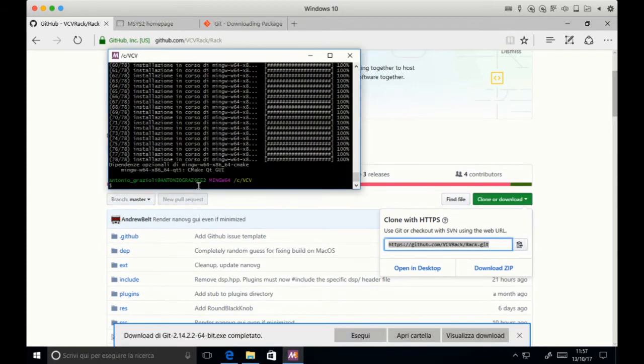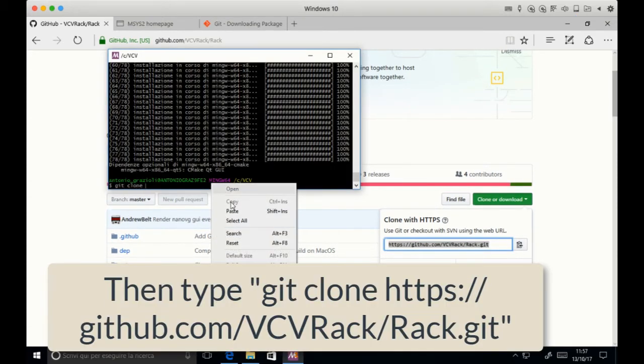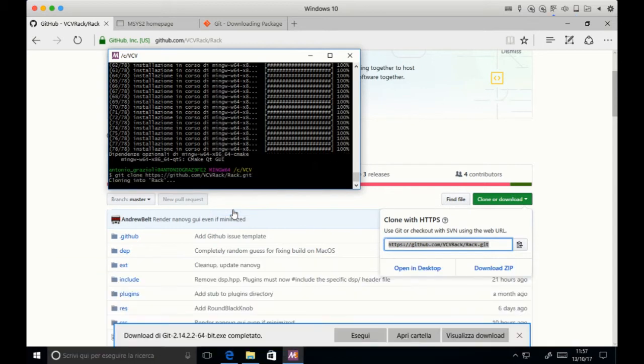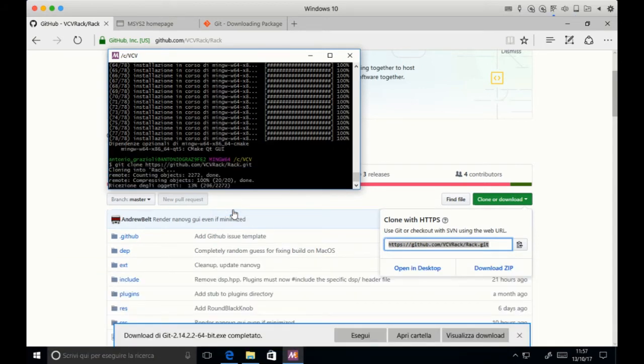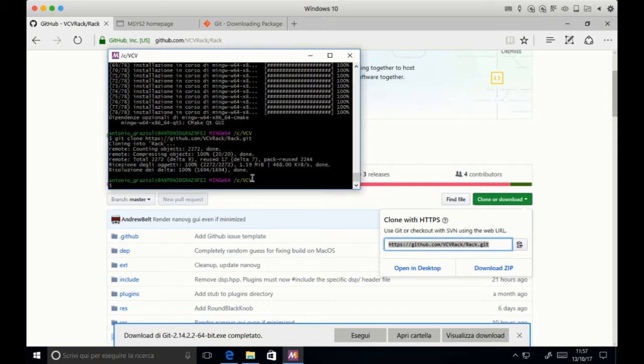Then simply copy the URL and type git clone and paste the address. And just wait a little bit. It shouldn't take more than about 30 seconds. That's it.